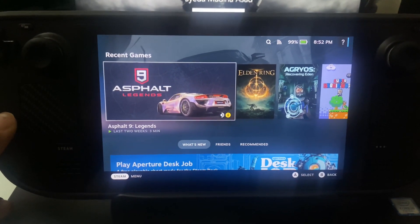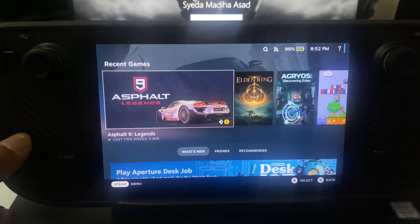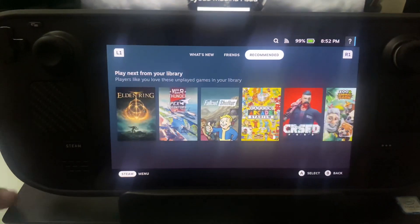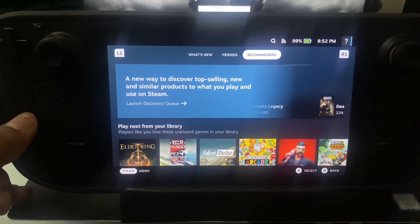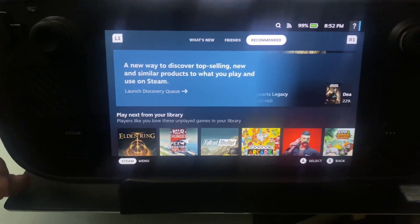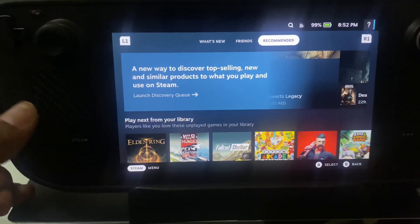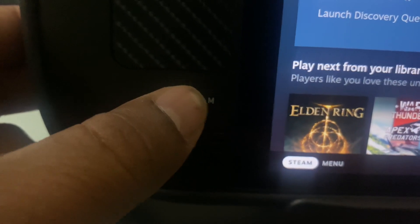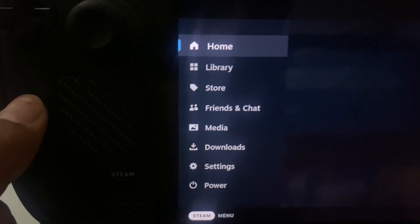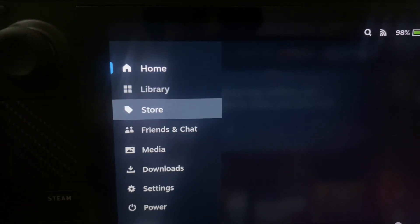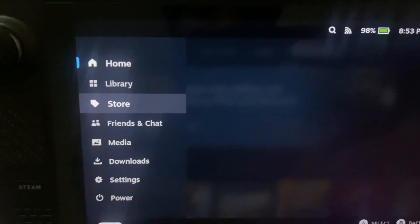Hey, are you looking to download free games on Steam Deck? Then you're in the right place. First of all, if you are looking to download games on Steam Deck, just click on the Steam button on your left-hand side. It will give you a pop-up menu — just go to the store.